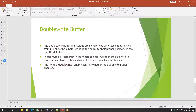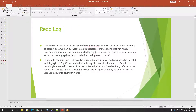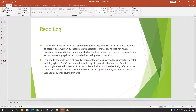Next we have the redo log. The redo log is a disk-based data structure used during crash recovery to correct data written by incomplete transactions. If a transaction has not finished updating the data file before an unexpected MySQL server shutdown, it is replayed automatically at MySQL startup before any connections are accepted. By default the redo log is physically represented on disk by two files named ib_logfile0 and ib_logfile1.